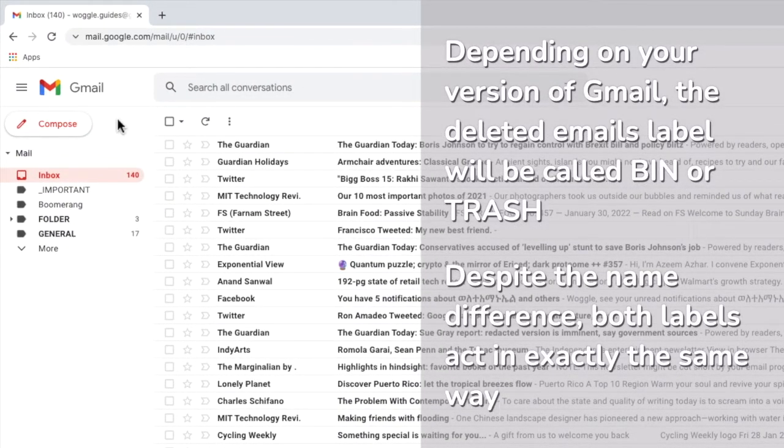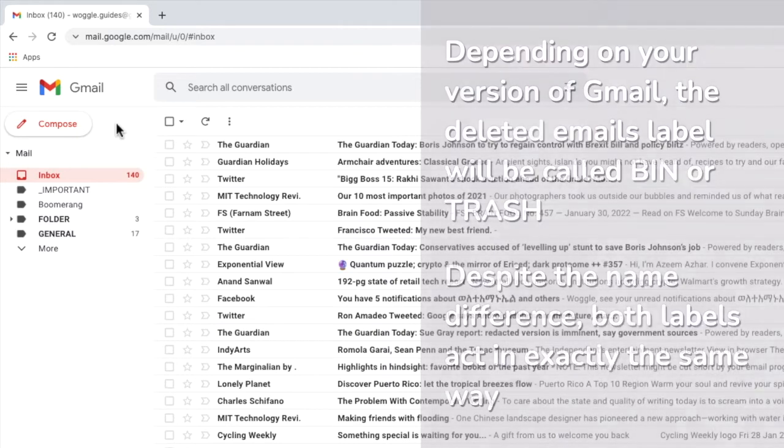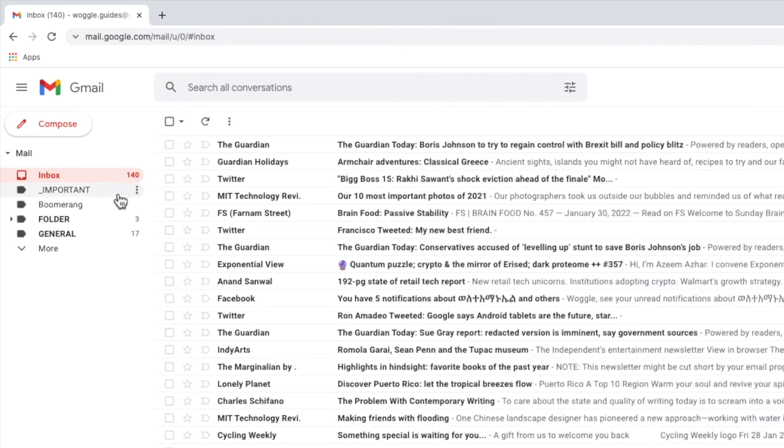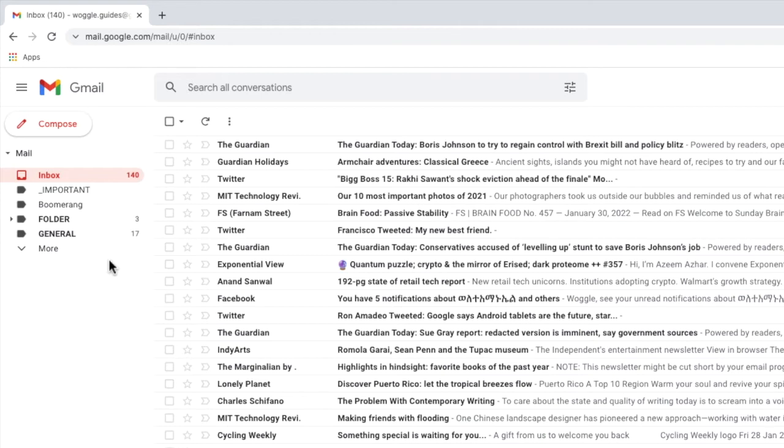The bin folder can usually be found in the list of labels on the left-hand panel of your inbox but it may not be immediately visible. I'll show you three ways in which to find the bin folder and I'd suggest you work through them in order until you find the one that works best for you.